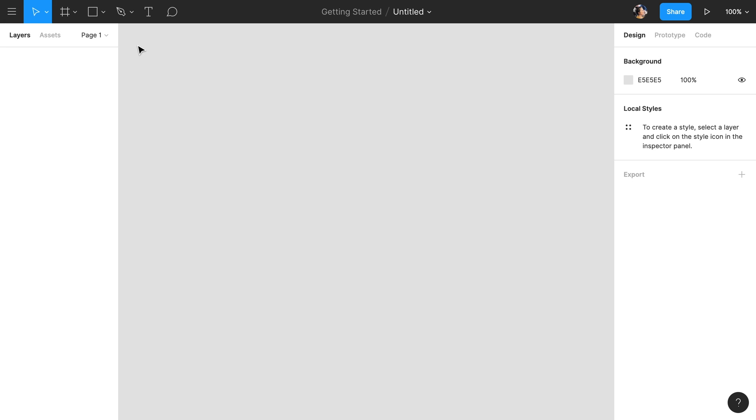Welcome back! In our previous video we signed up for a free Figma account, set up our free starter team, created a project, and our first file.